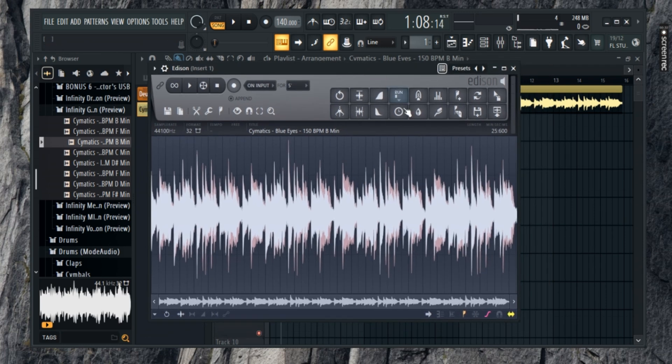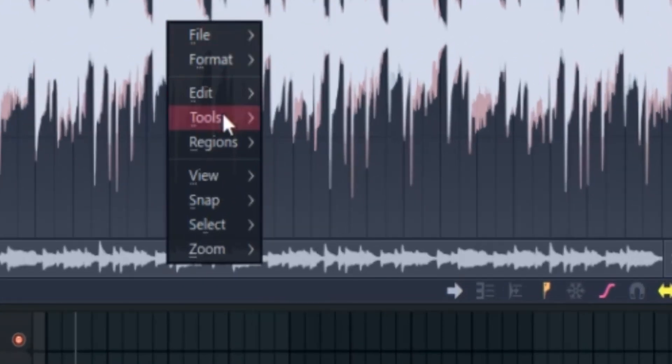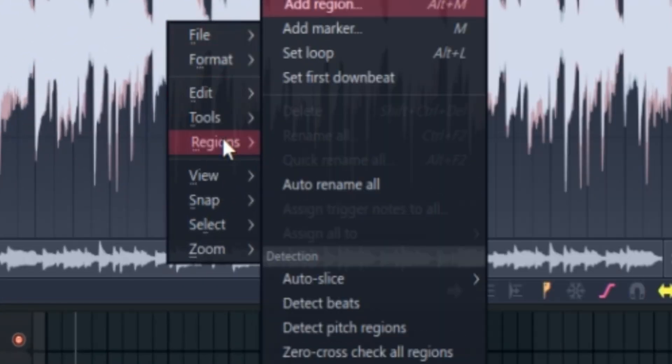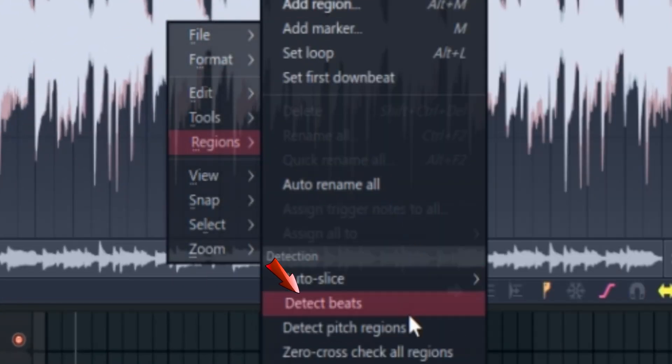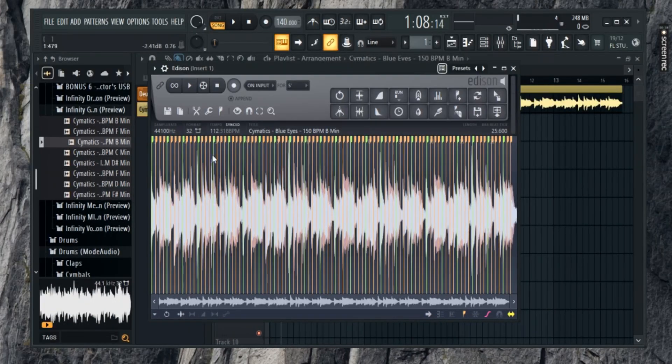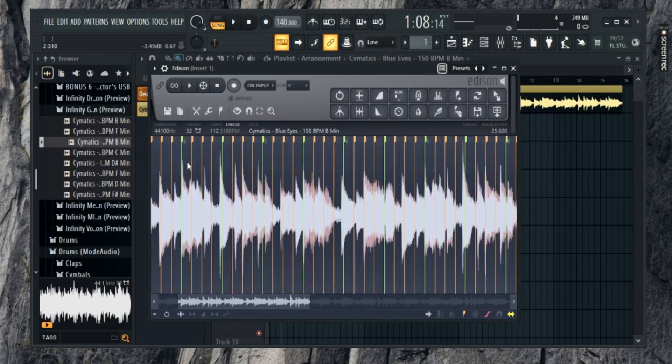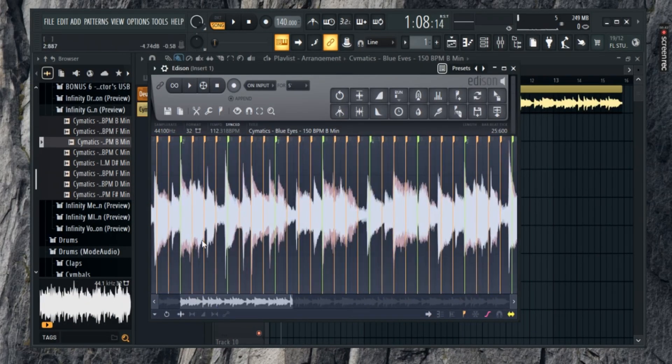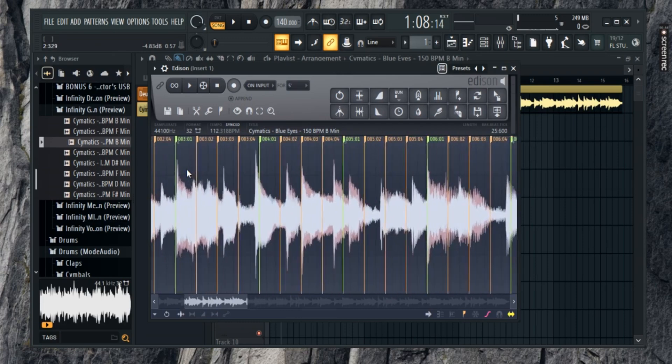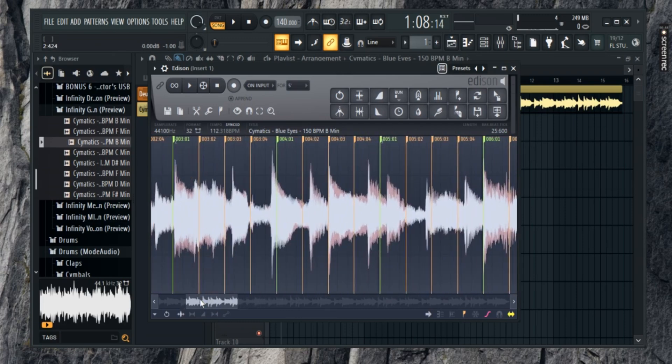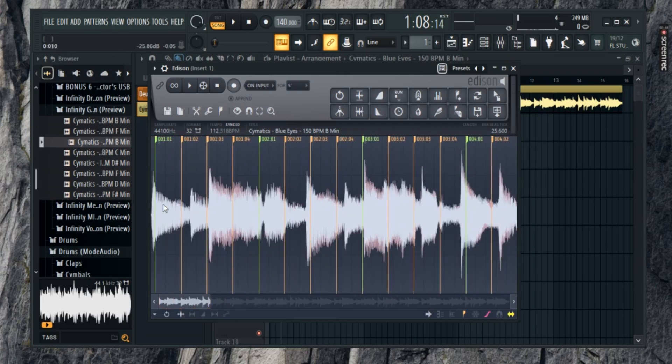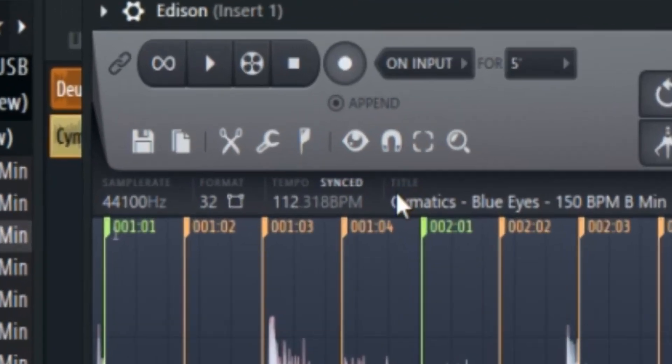Now, right-click on the waveform again. From Options, go to Regions and select Detect Tempo. This will allow FL Studio to automatically detect the BPM of your track. Give it a moment and once it's done, you'll see the BPM right there at the top of Edison.